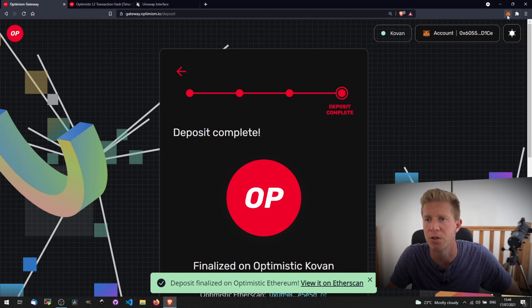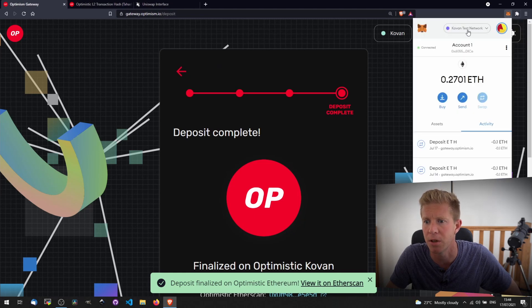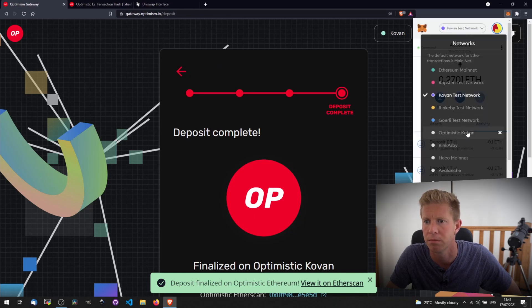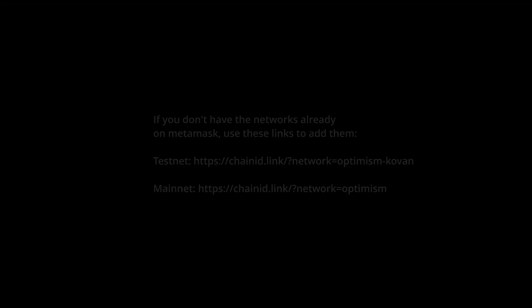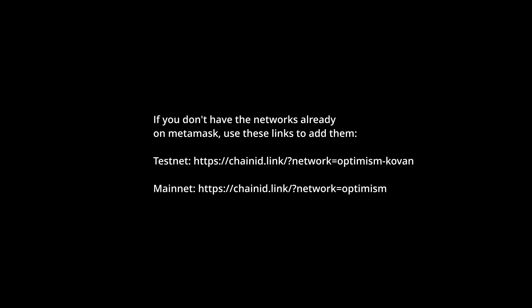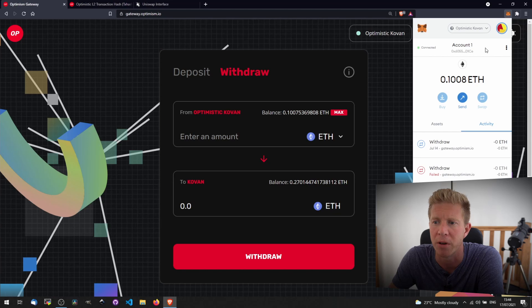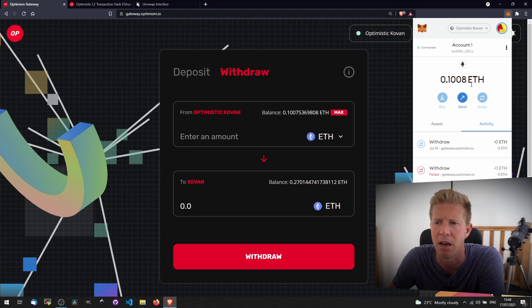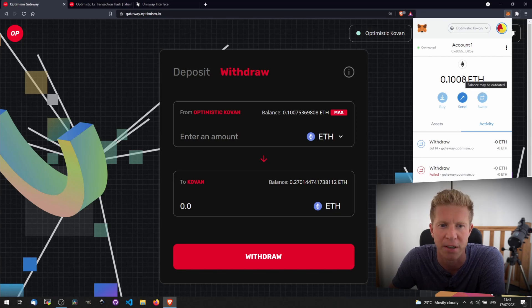Now if we switch over to the Optimistic Kovan network, you can see we've got 0.1 Ethereum in our account. I think I had a little bit left over from a previous transaction.